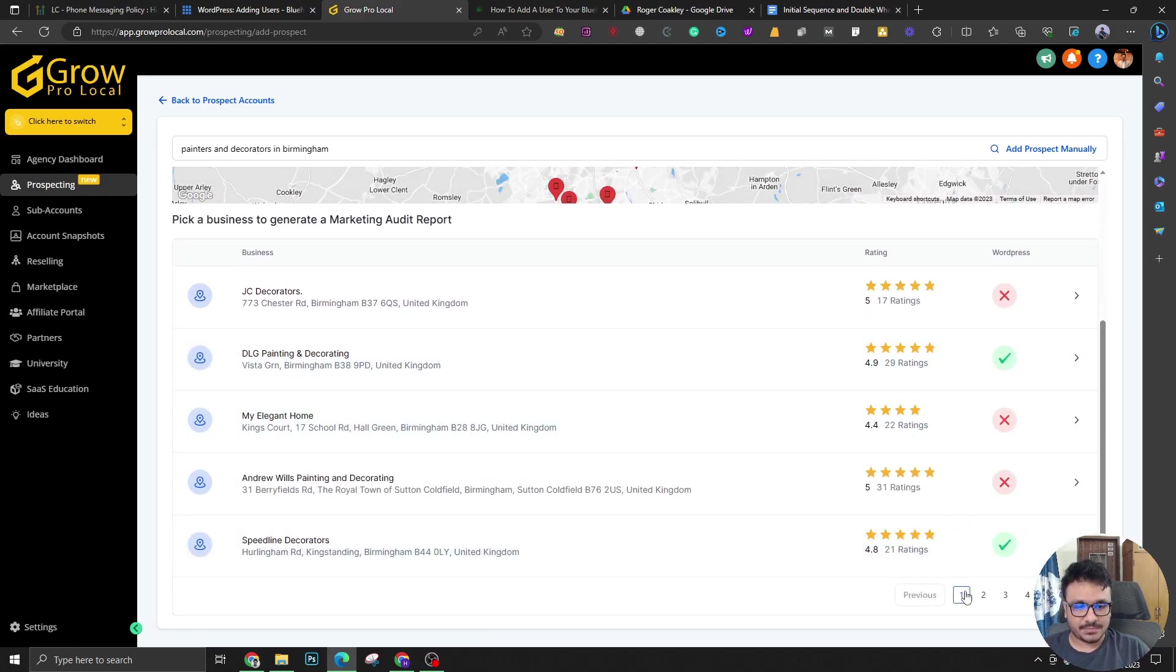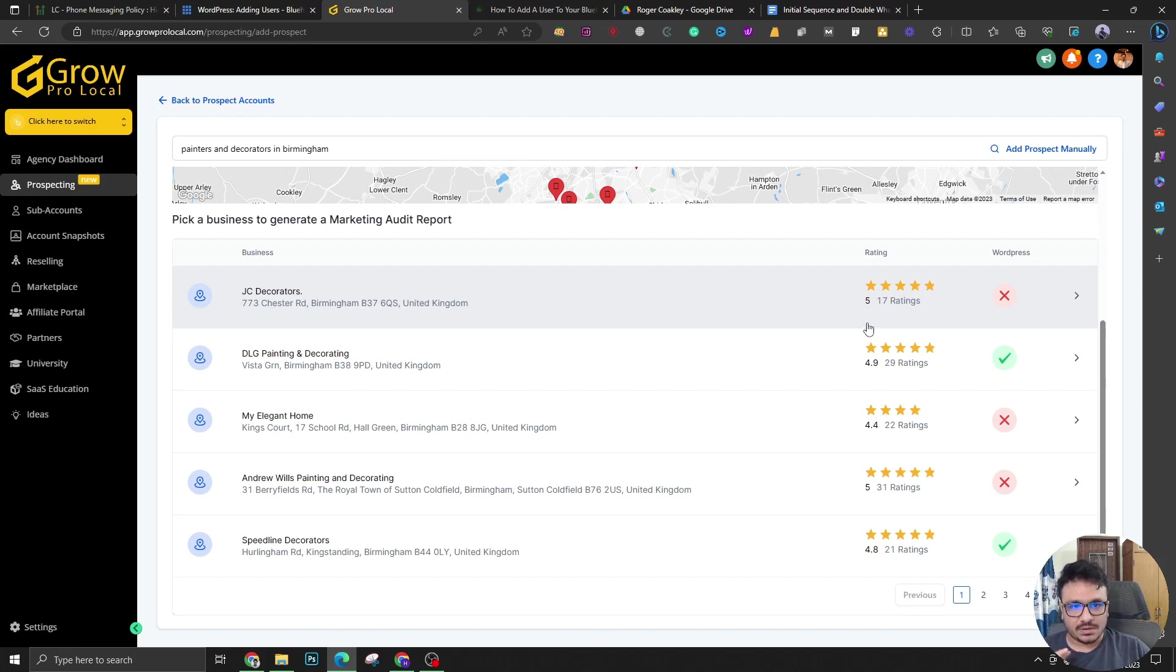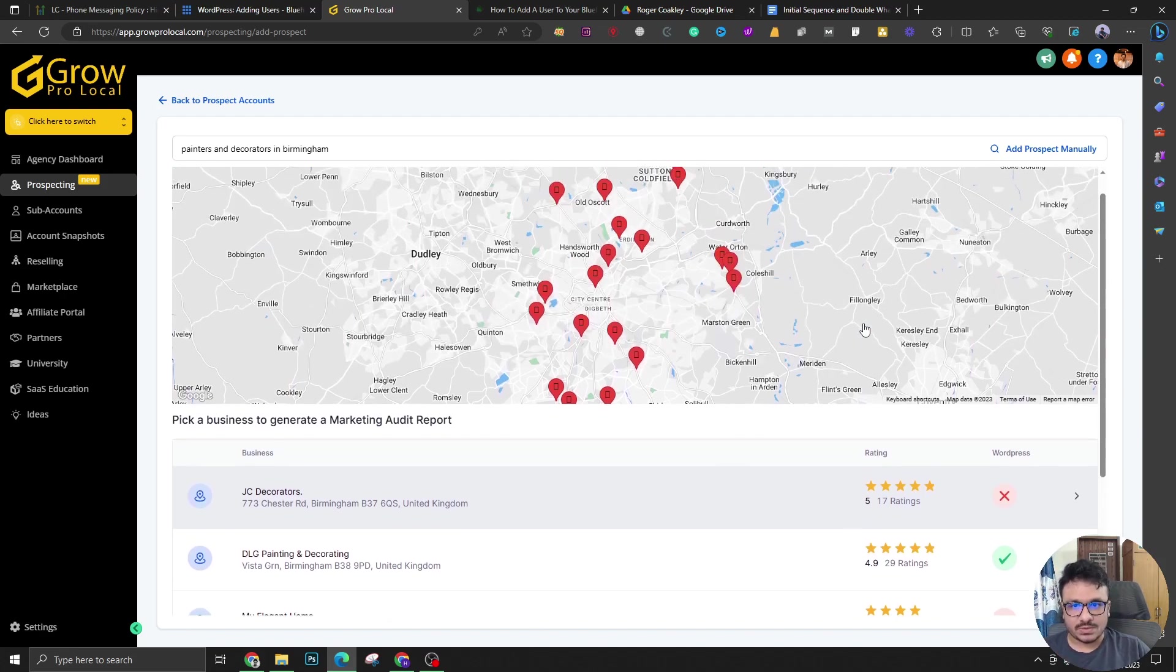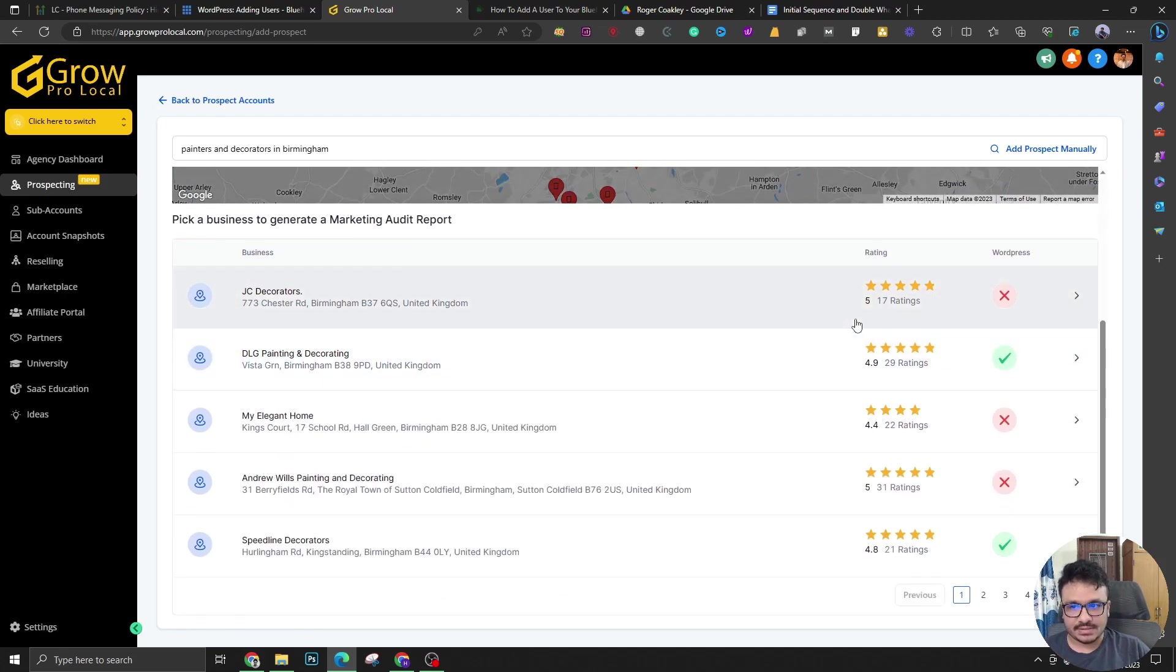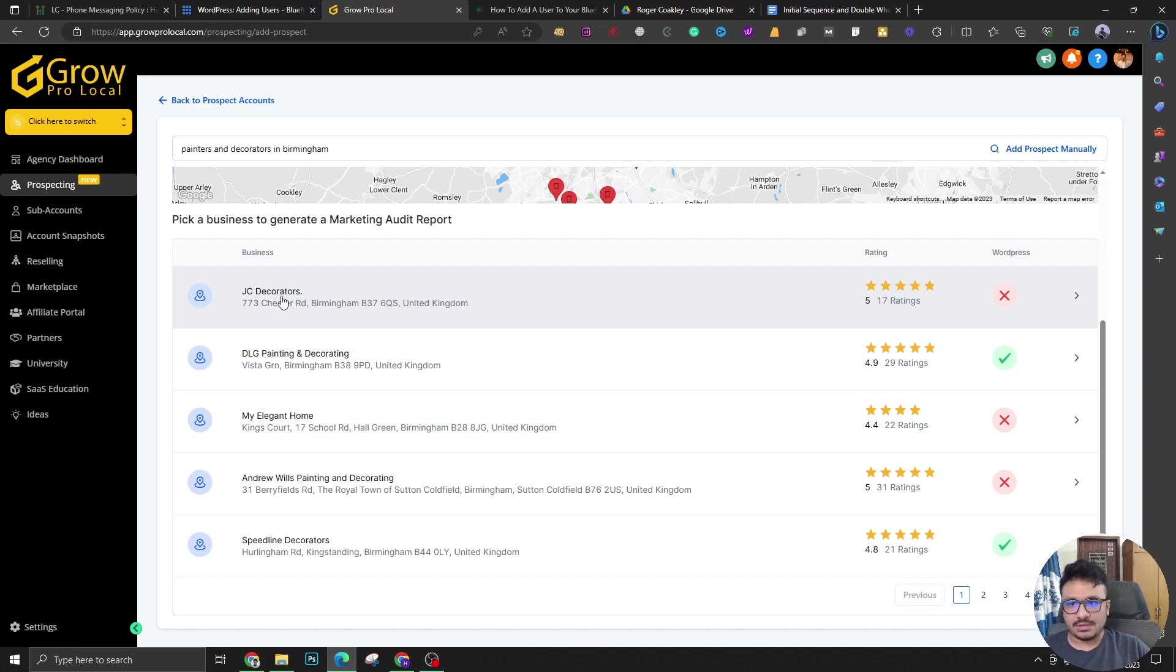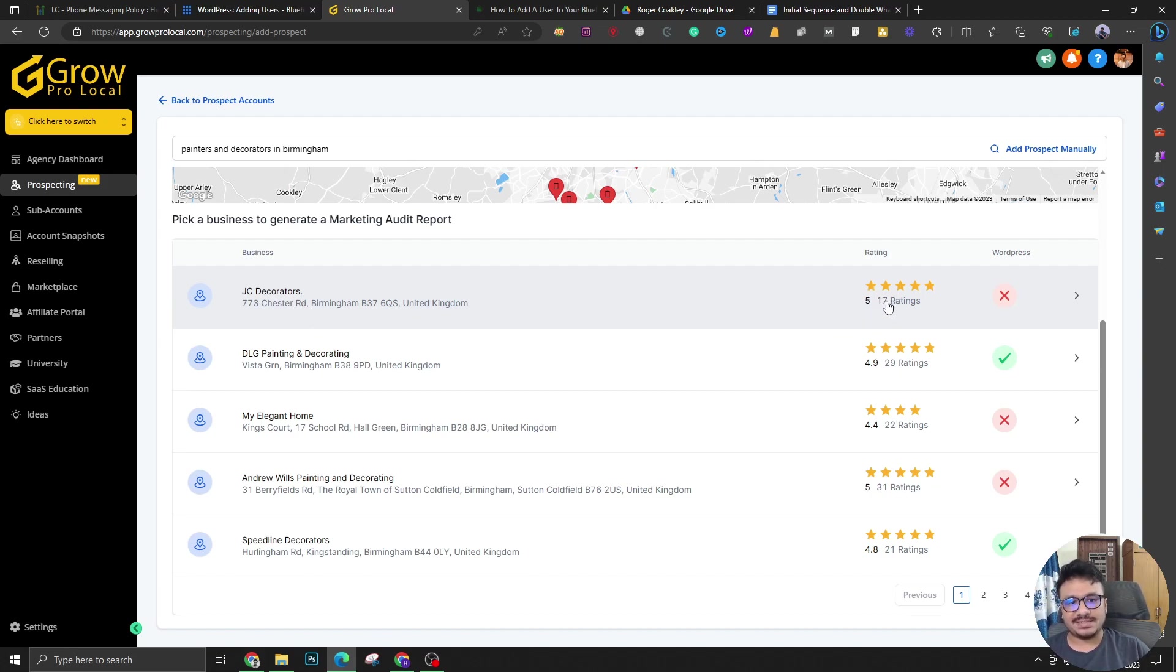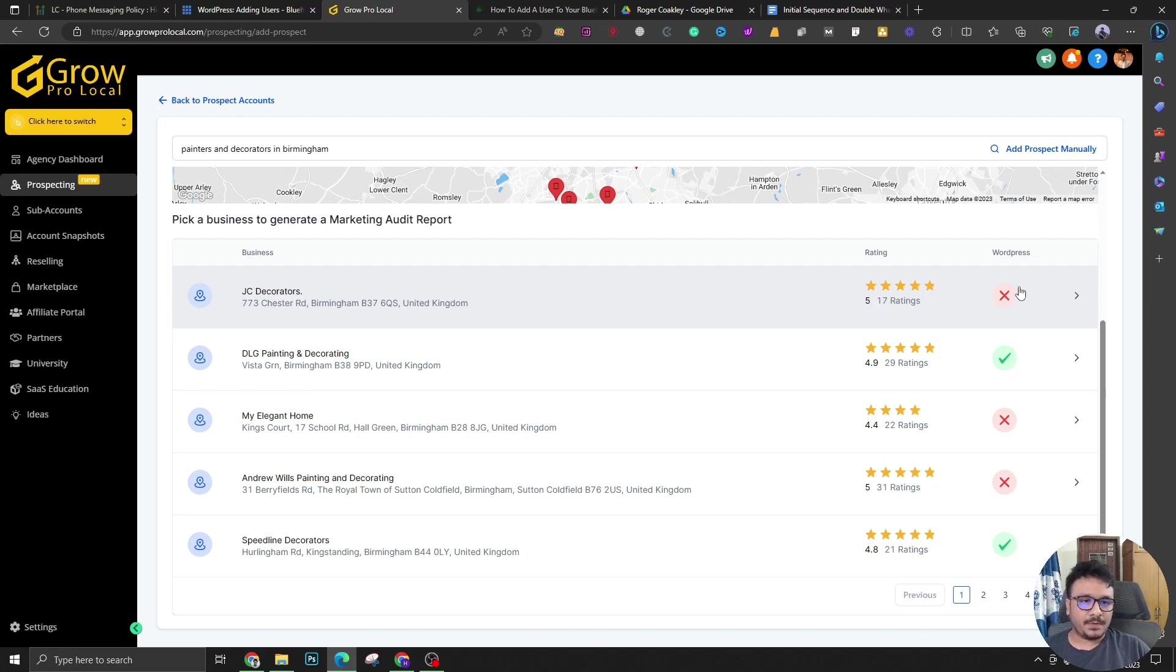So I'm going to search for painters and decorators in Birmingham and as you can see it's given me a lot of potential prospects. Now before we go into any of these, let me tell you there are two things you can already see without even digging further. For example, this company in Birmingham, they're a painting and decorating company, they have not a lot of Google reviews. They have Google reviews like 17 of them, but they could use some more.